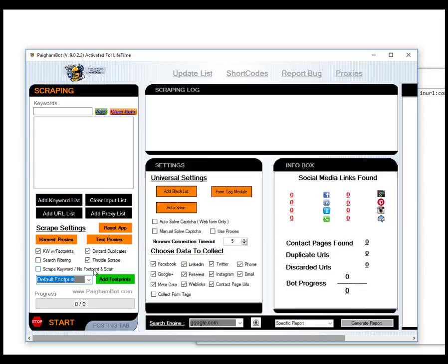It does take a little bit of time, kind of learning what are effective keywords and footprints to scrape the most results, along with the patience of just dealing with Google and how difficult it can be with scraping.